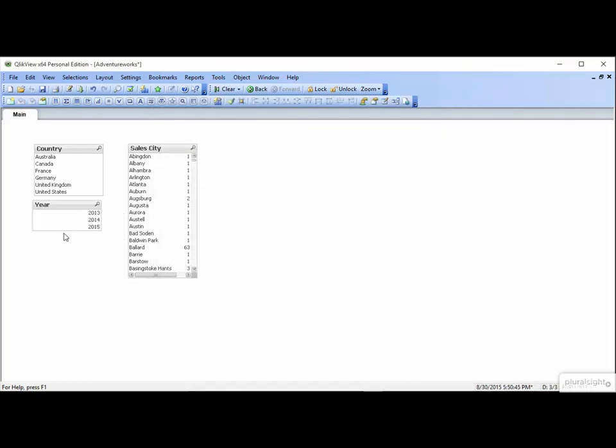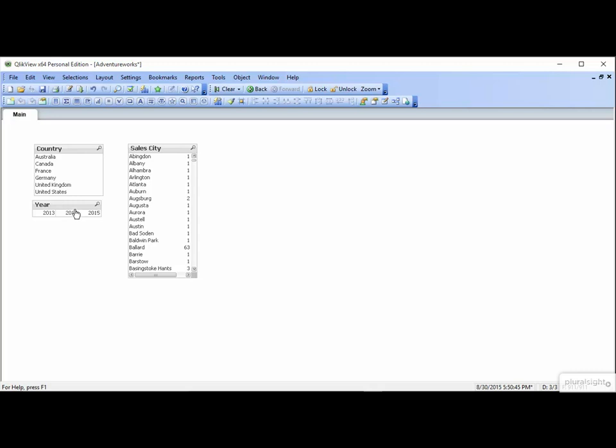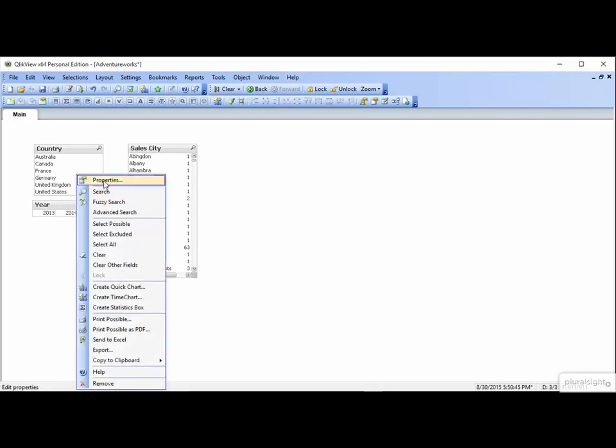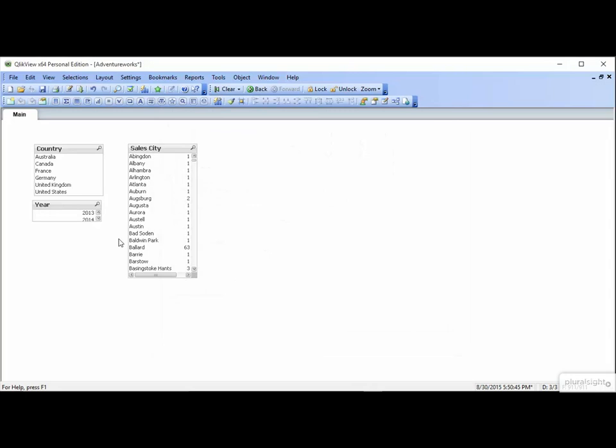Now drag the bottom of the list box up, and watch how the values go side by side. It's much nicer. To see the difference, let's go back into Properties. Recheck Single Column. Click OK. Now there's a scroll bar.